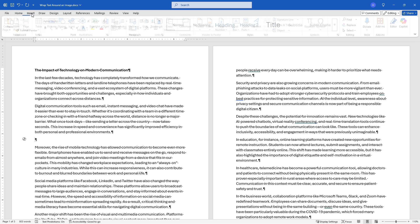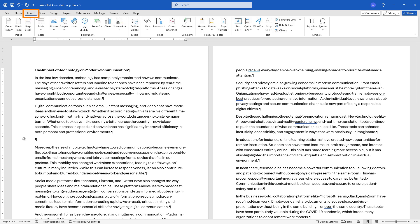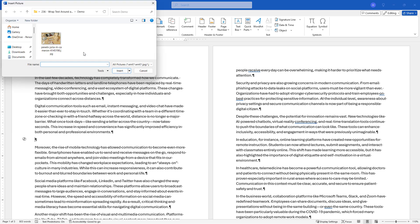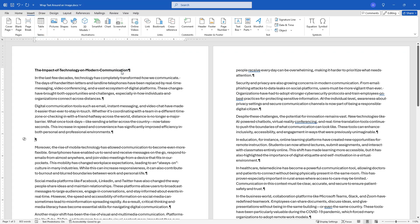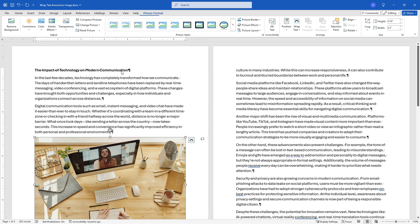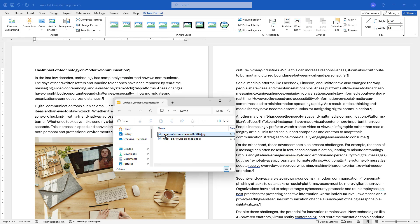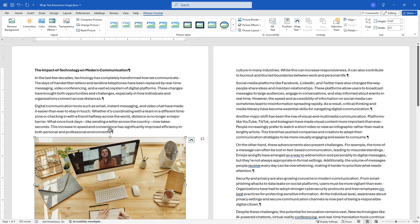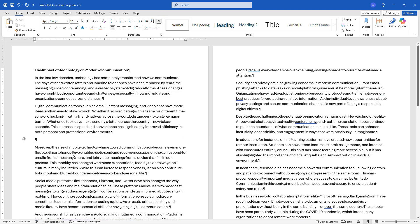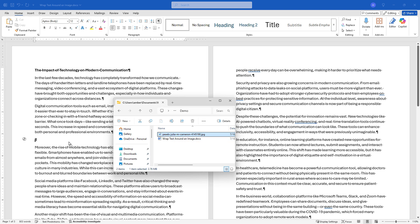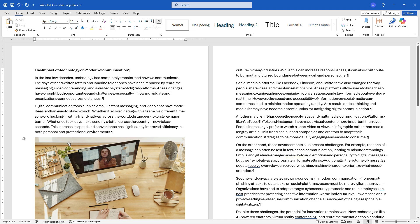I'll say insert on the tab, pictures from this device. Here on my hard drive I've downloaded an image from Pexels which is a free site where you can get images and I'll say insert. Or what you can also do is just drag the image over. If I hadn't inserted it that way I can just drag the image directly into the Word document. Either way works.